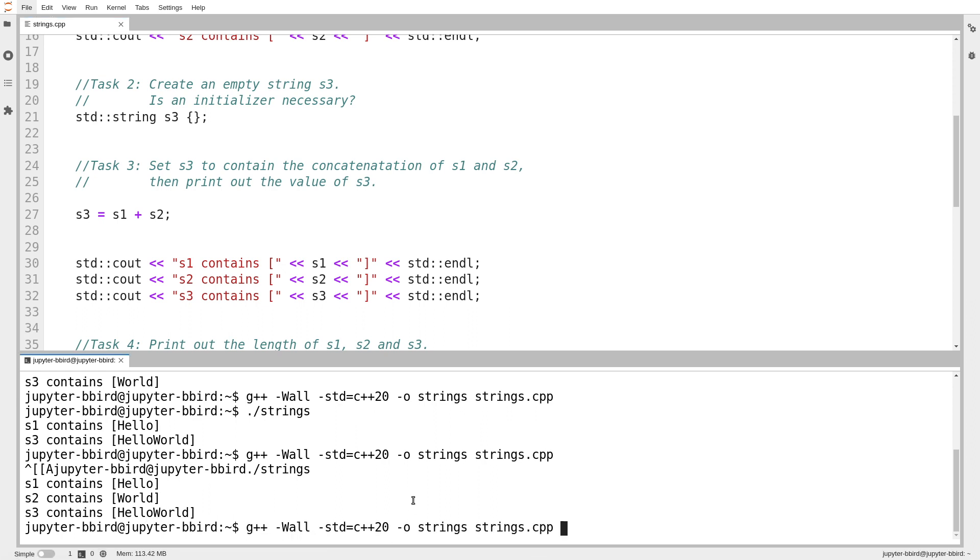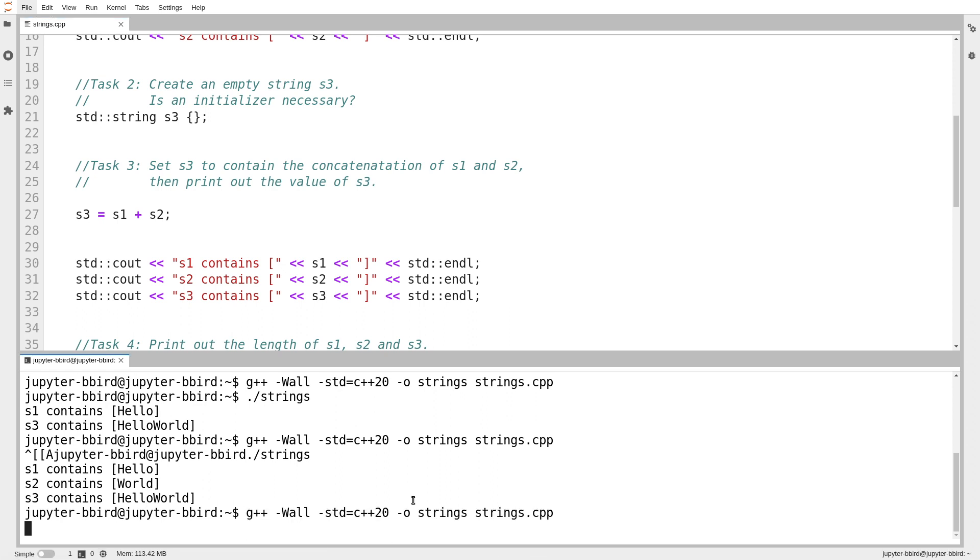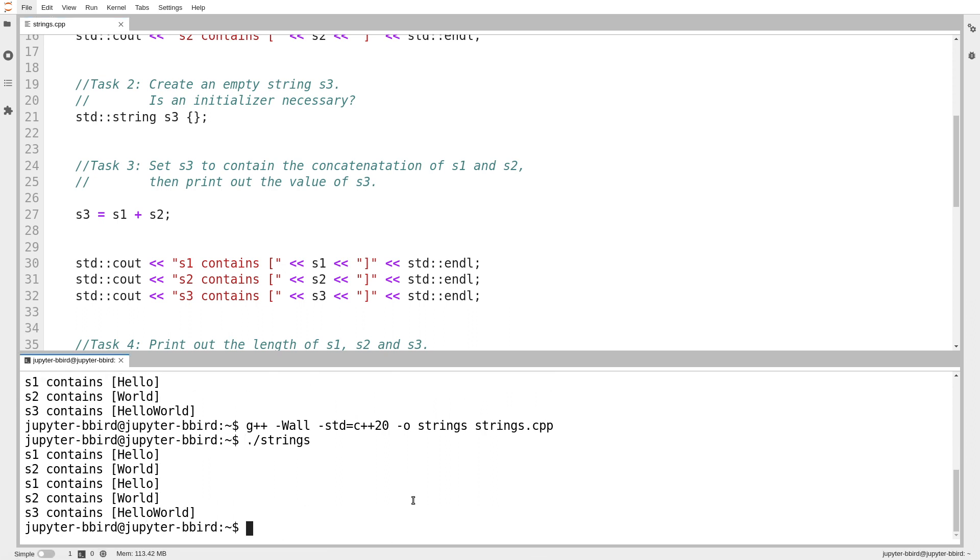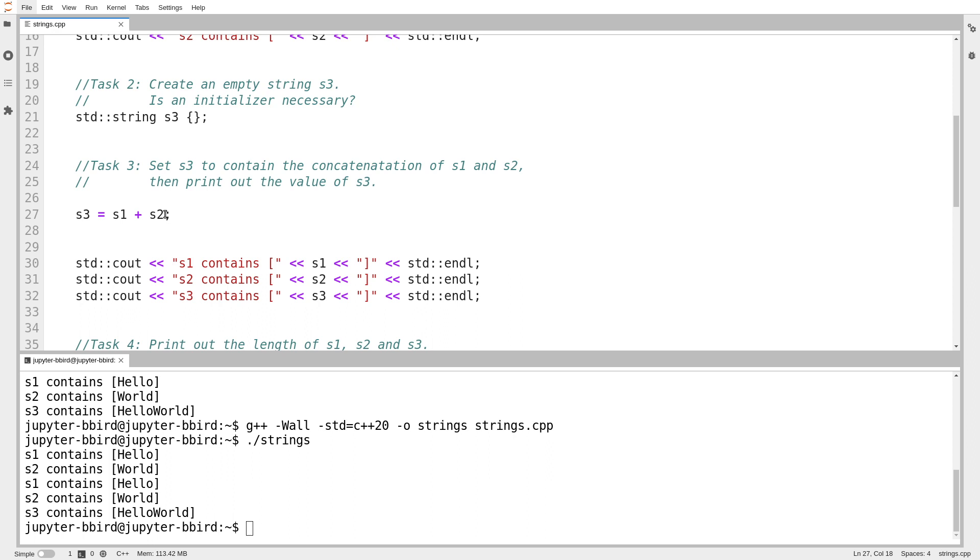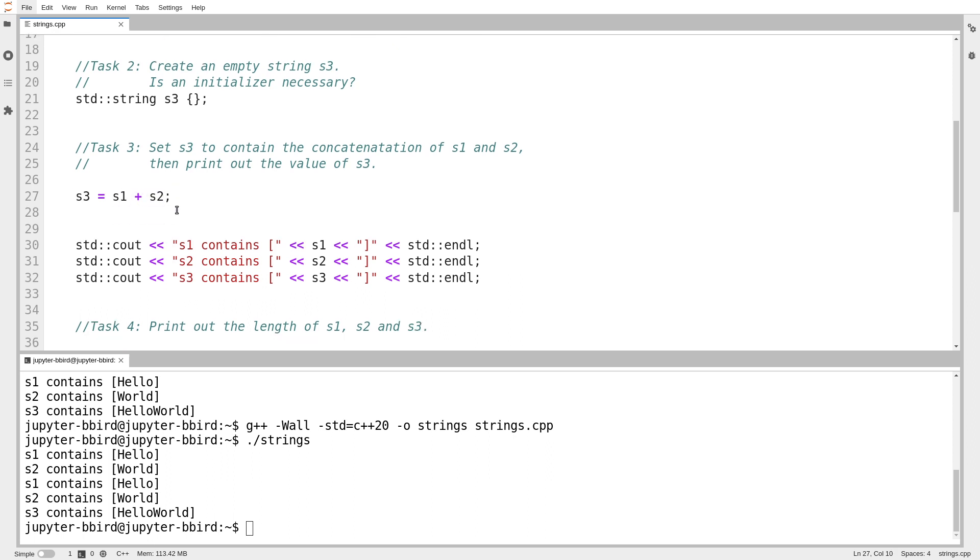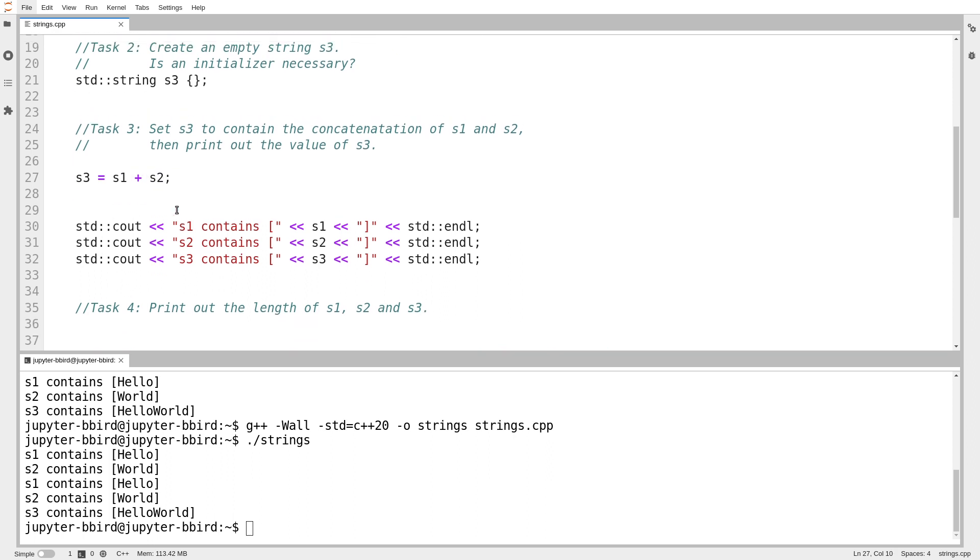after I've done that operation, I'm going to print out s1 and s2 again. I want to prove that when I did that addition, I didn't modify the input operands. Notice how s1 and s2 are still just hello and world. The result of string plus string only creates a new string. It doesn't modify the strings that I provided as input.